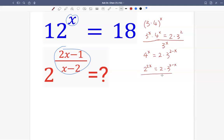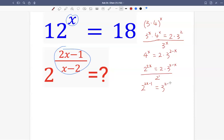Now let's divide by 2 on both sides. On the left-hand side we get 2 raised by 2x minus 1, because 2 raised by 2x divided by 2 — using the same base division rule, we subtract the exponents, and the exponent of 2 is 1 — so we get 2 raised by 2x minus 1. On the right-hand side we have 3 raised by 2 minus x, which is the negative of x minus 2.